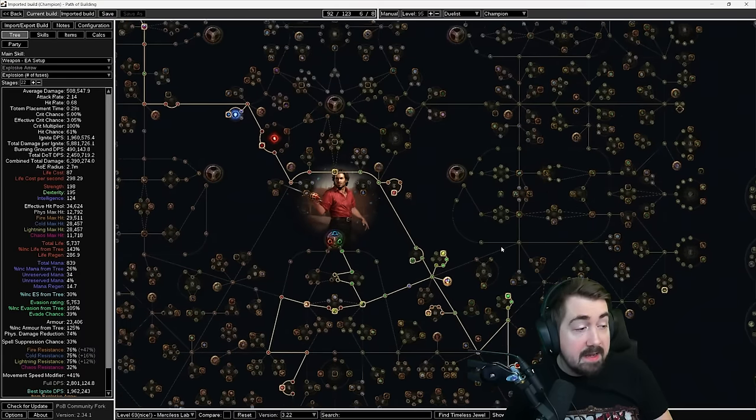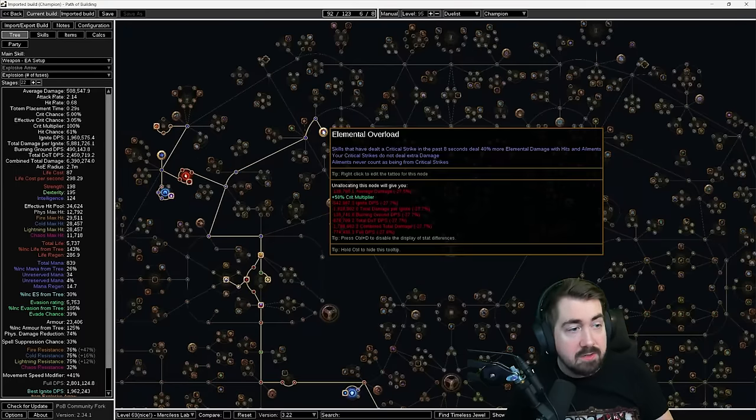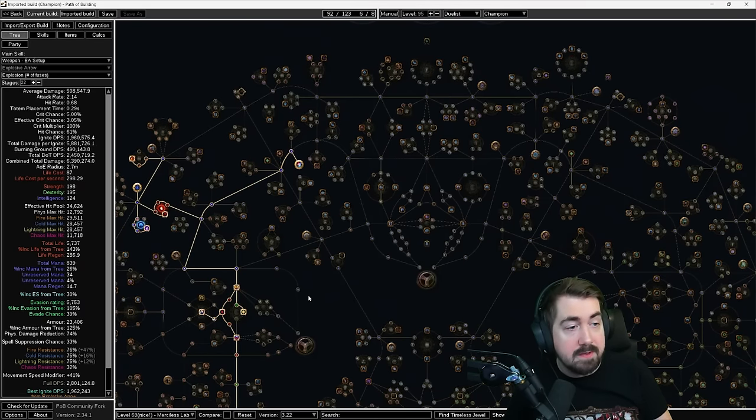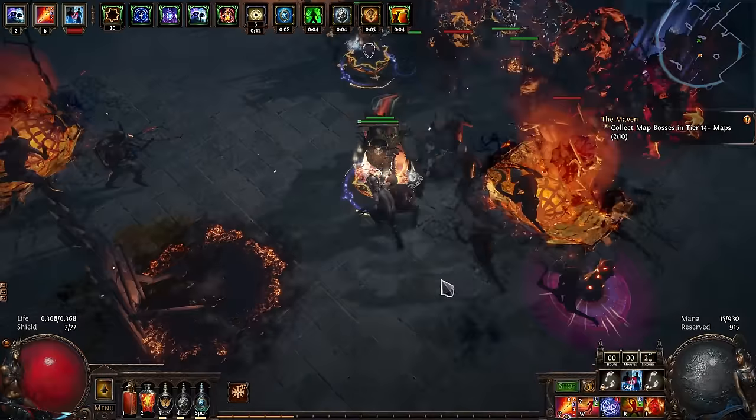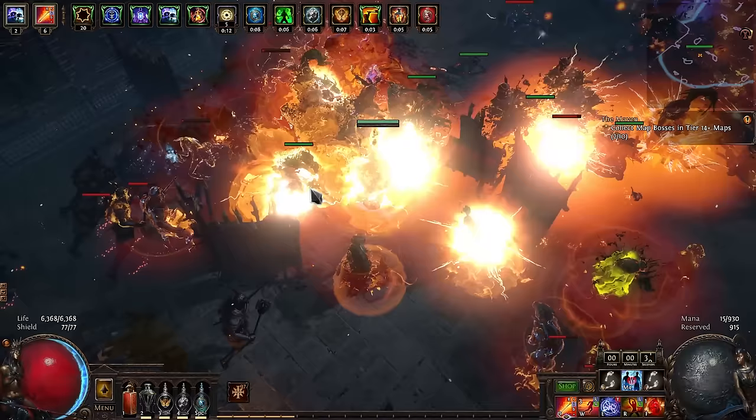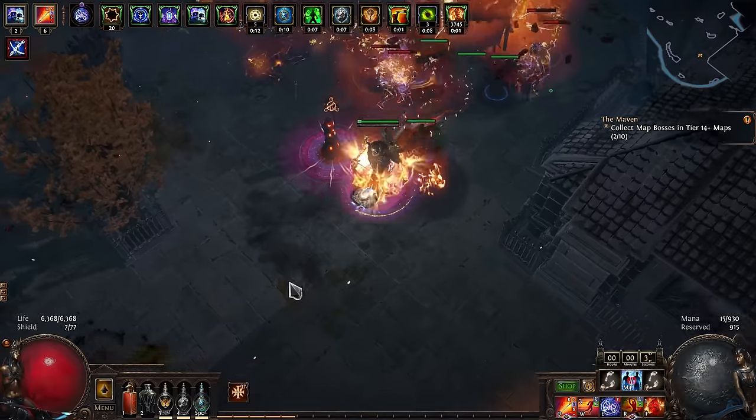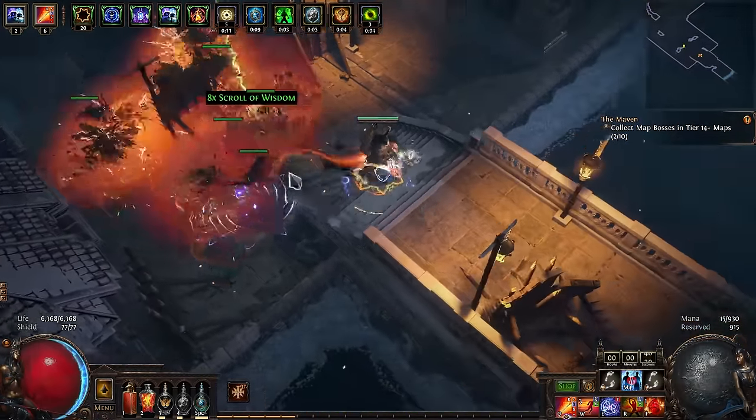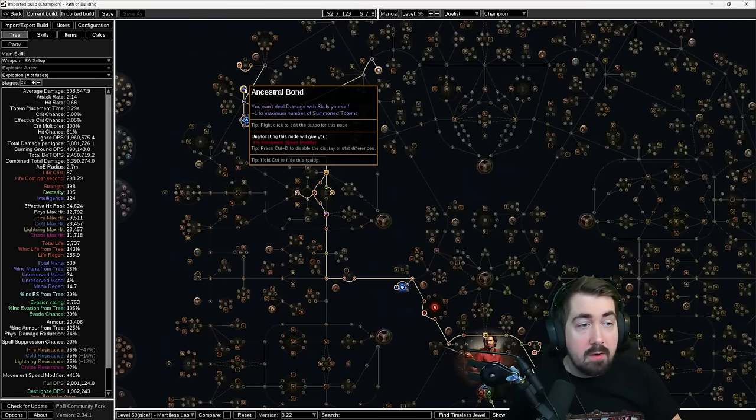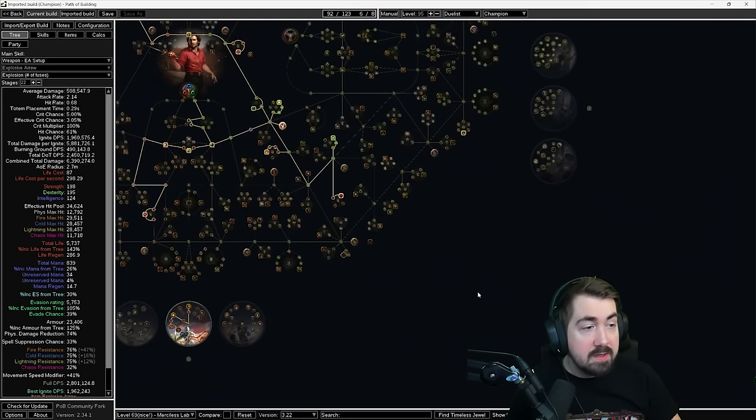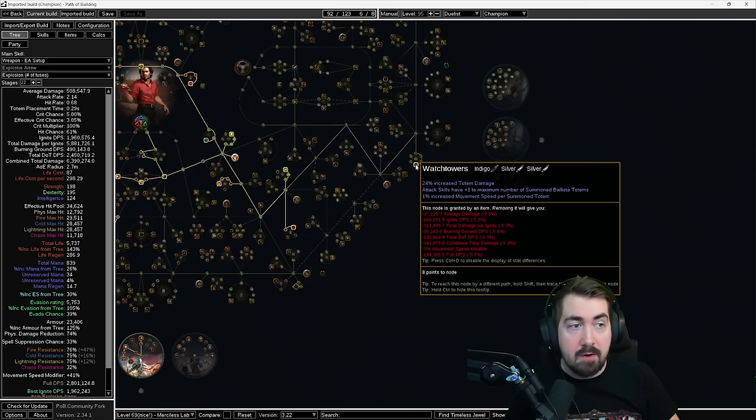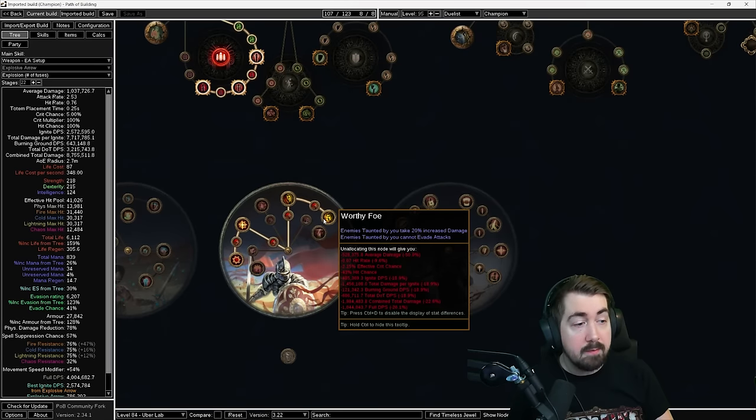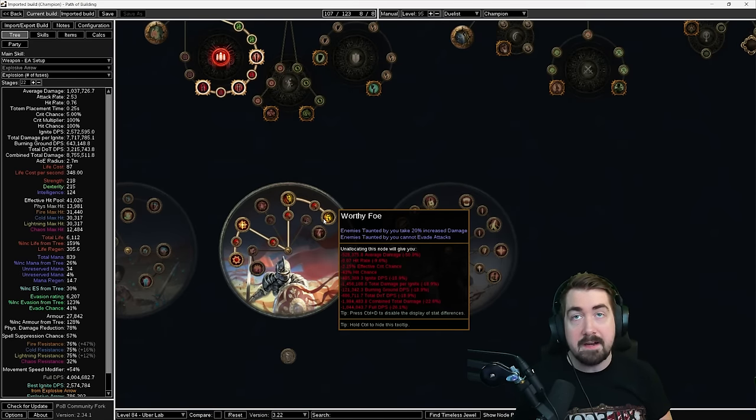The final thing to explain here is elemental overload and you cannot have that and precise technique at the same time. They cancel each other out. So make sure that when you're swapping off precise technique, you swap into elemental overload. If you're wondering how elemental overload visually looks that it's active, it's like a crystal on your explosive arrow. People will also ask how do we get the six totems. You get one from ancestral bond, you get one extra from Panopticon, and you get one from the anoint at watchtower. Why do we see so many builds completely drop accuracy in the late game? That's because once you've done your fourth lab, you get worthy foe and enemies taunted by your attacks cannot evade. This is incredibly strong because we effectively do not care about accuracy.